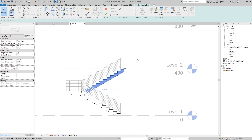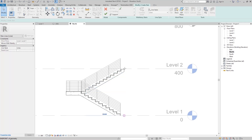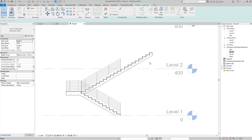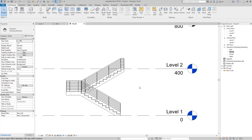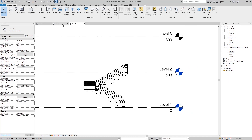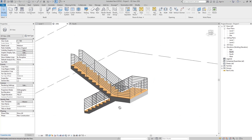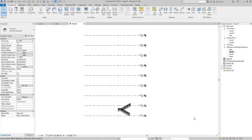Release the mouse and you can see Revit stretches the run accordingly. If we want to add more treads above Level 2, click the end dot, hold and drag upward, then release. Click OK to go back. Go to the 3D view and you can see the updated stairs.